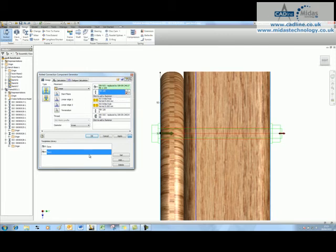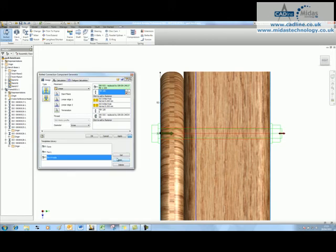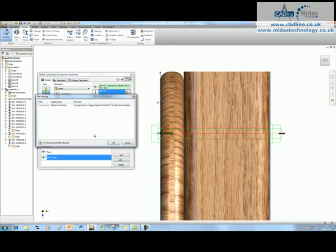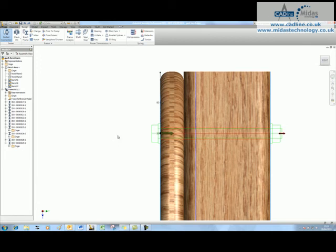And if we're happy with that, we can choose to save this as a favorite as well. So I'm going to click on add over here and we're going to call this bench bolts. I'm going to save that as a favorite and we'll say okay and we'll stick this in.